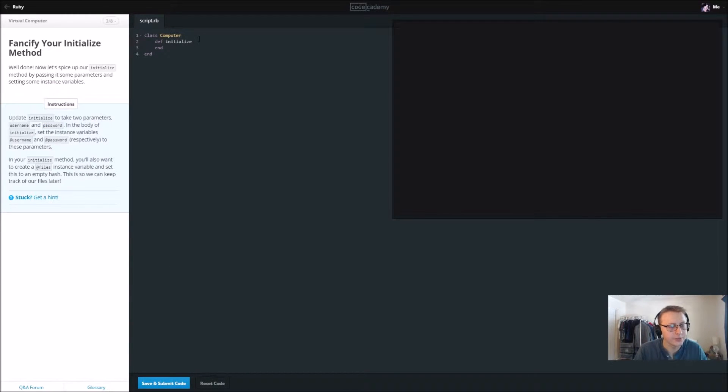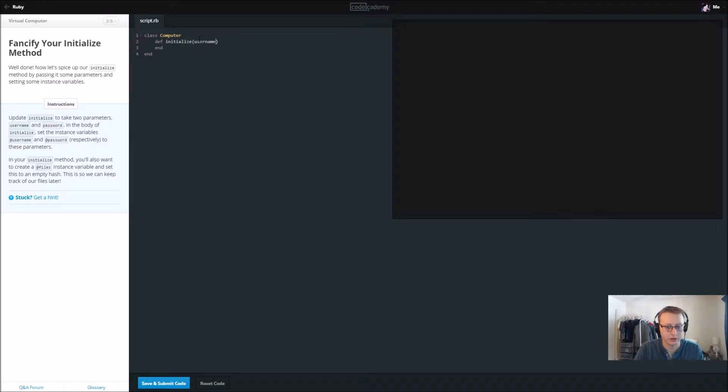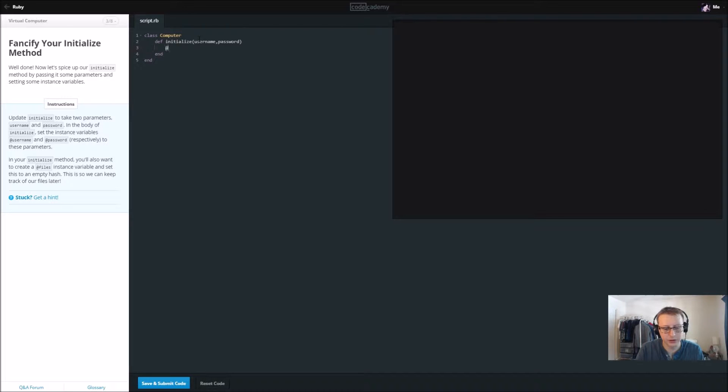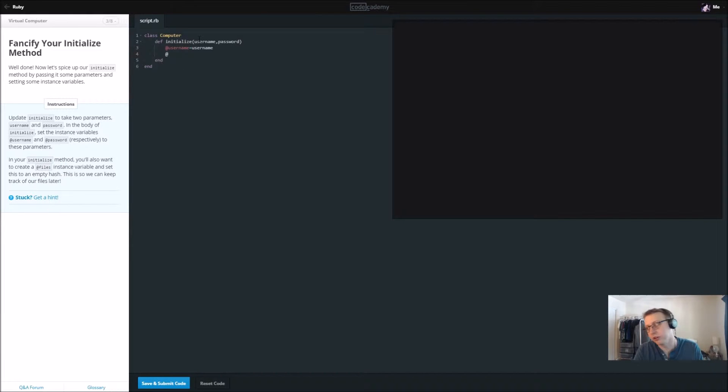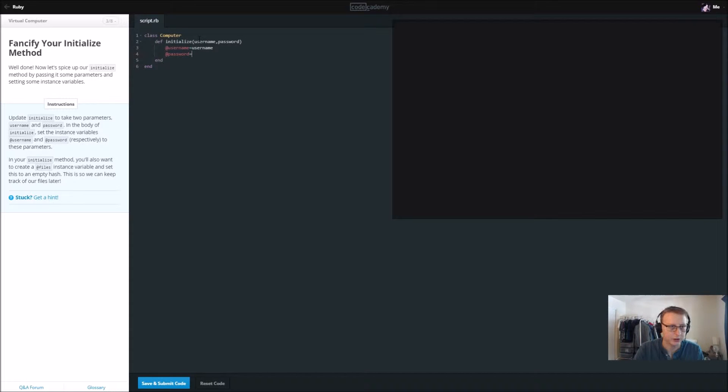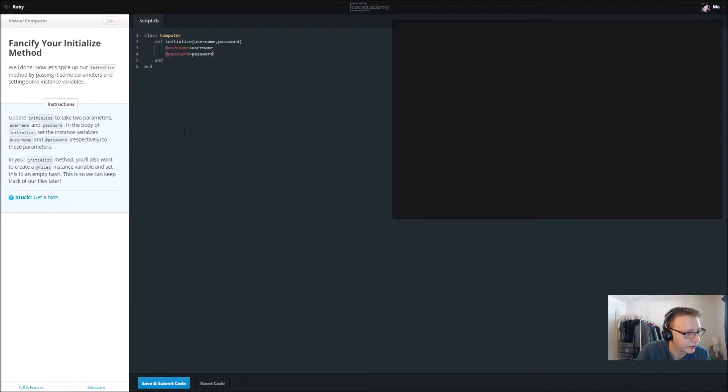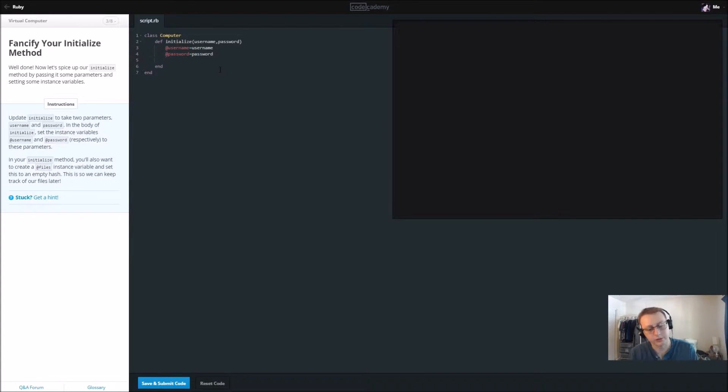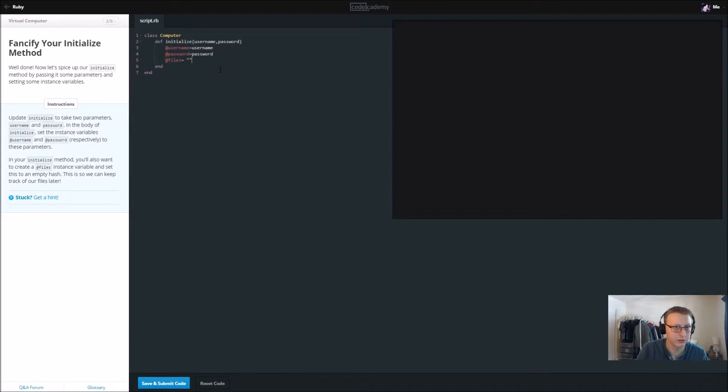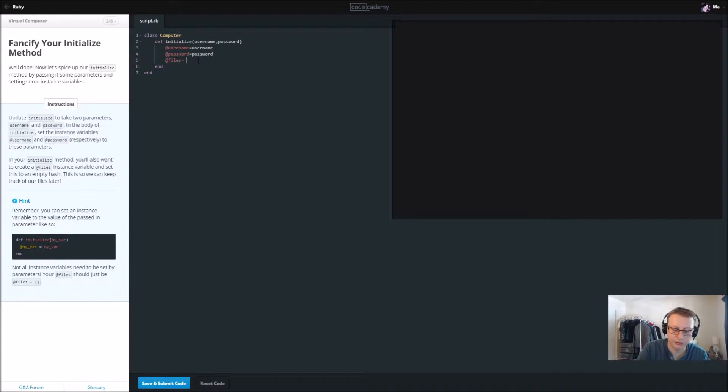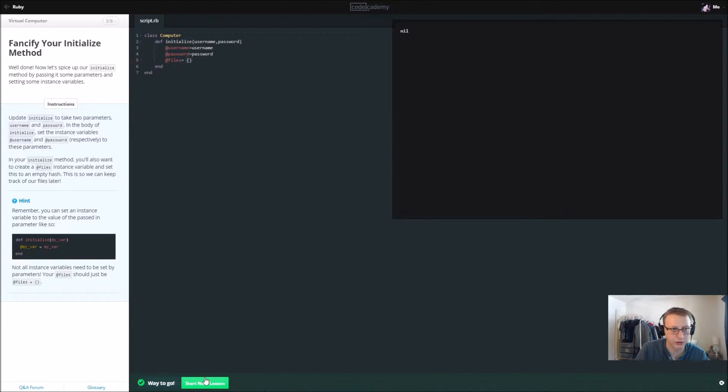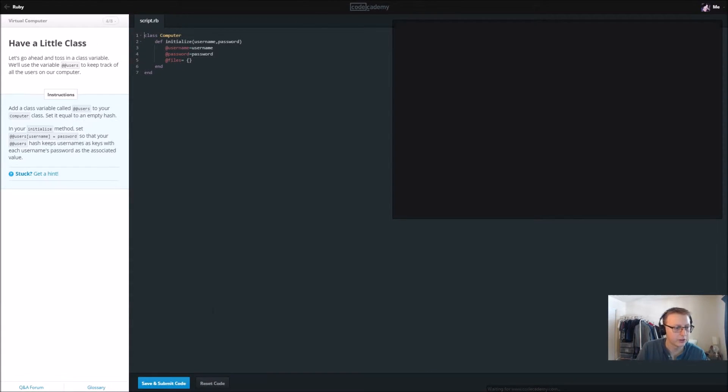Now we want to update our initialize method to take two parameters: username and password, separated with a comma. And we want to set the usernames by doing @username equals username, similar to the this.name equals or this.username equals username if you're more familiar with Java. That was the first language I used so often I'll be comparing to that. And create an @files instance variable and set this to an empty hash. So @files and we want to set it to an empty hash like this.